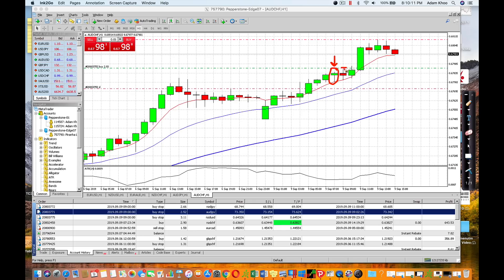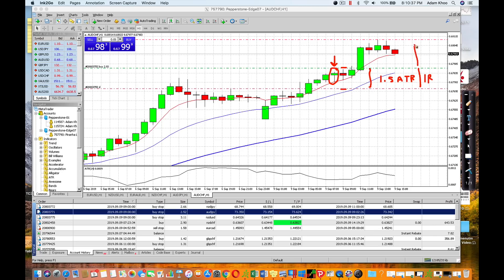2 pips above the high of the candle plus a slight spread, so it's about 3 pips above the high of the candle. And stop loss — usually 3 pips below the low of the candle, but I put the stop loss a bit lower so I've got at least roughly about 1.5 ATR. So this is my 1R distance in this case, and I'm targeting for this particular trade about 1.4R.